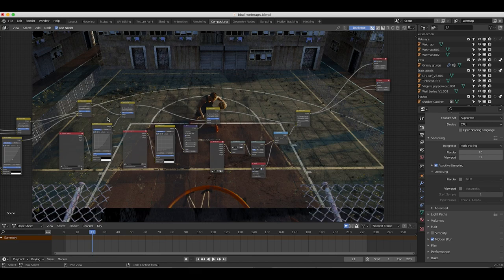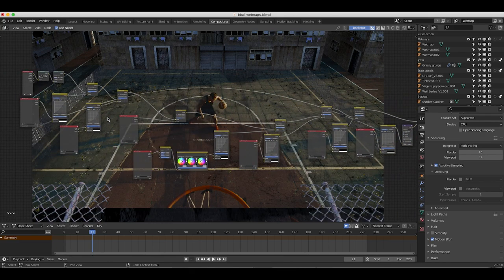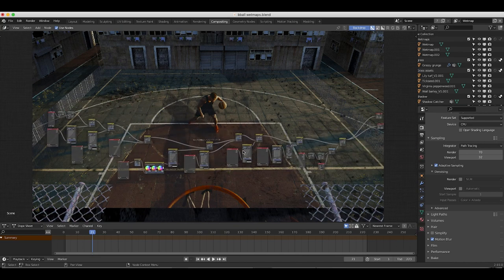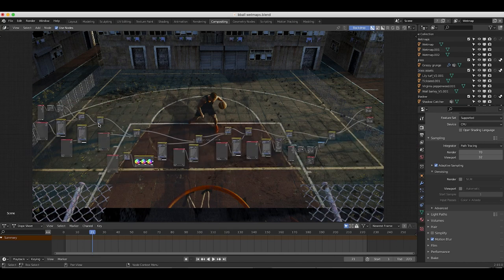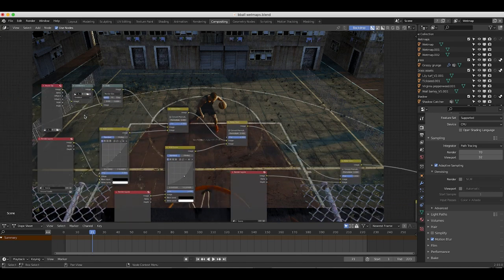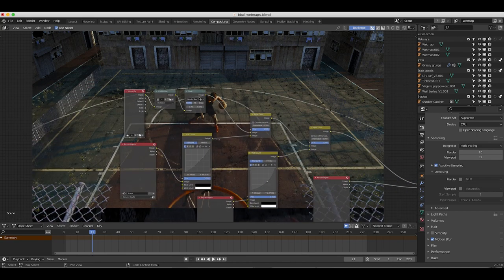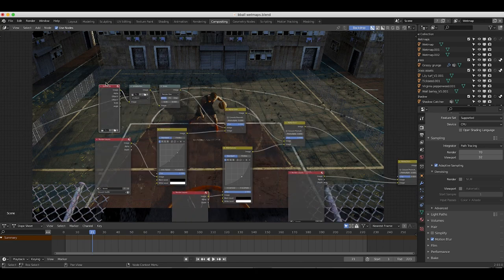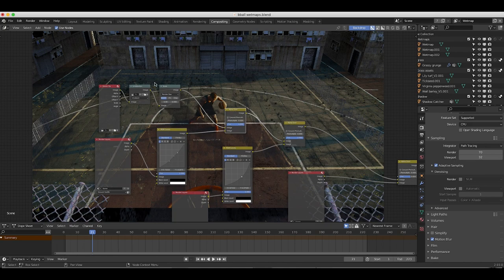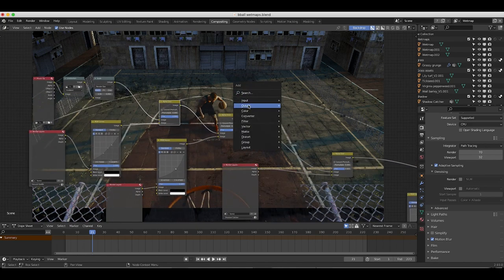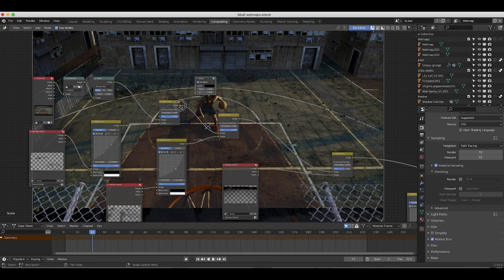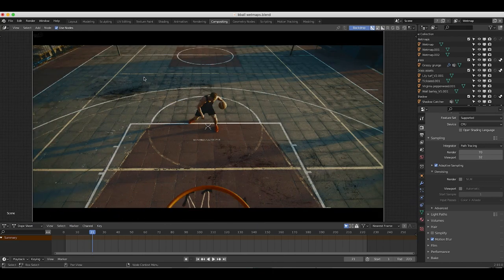I'll go through each different view layer in the node tree one by one. It looks complicated, but it's a fairly simple process once you get a hang of the general concepts. Starting off, we have our movie clip going into an undistortion and scale node that is set up automatically when you set up your tracking scene and solve for the optics of your camera. The first thing we added is our ground graffiti view layer, run through an RGB curve node to overlay on top of our live action shot.